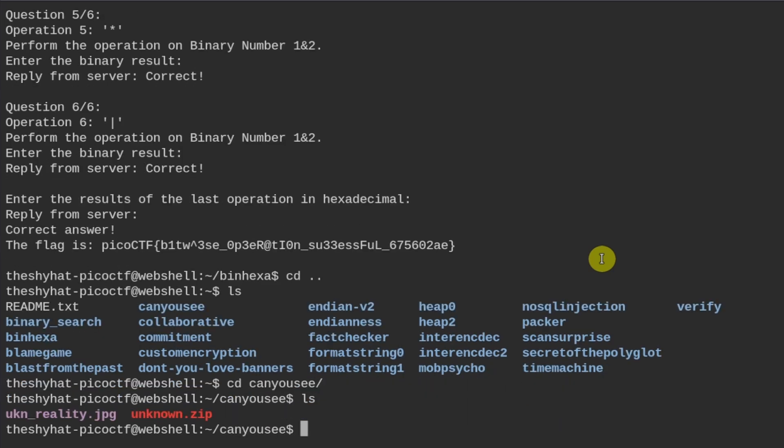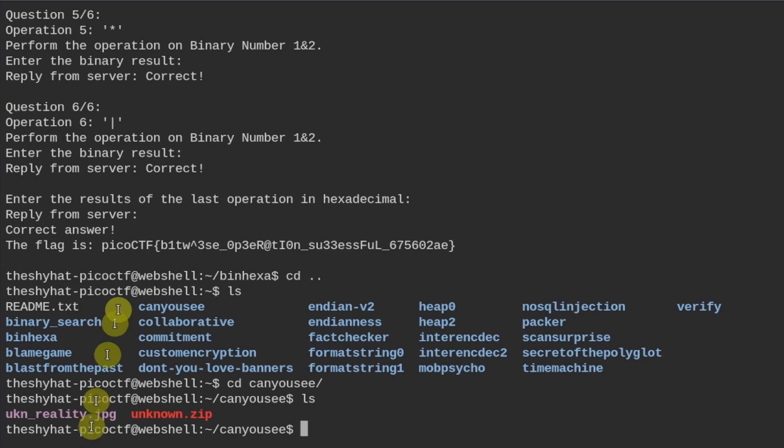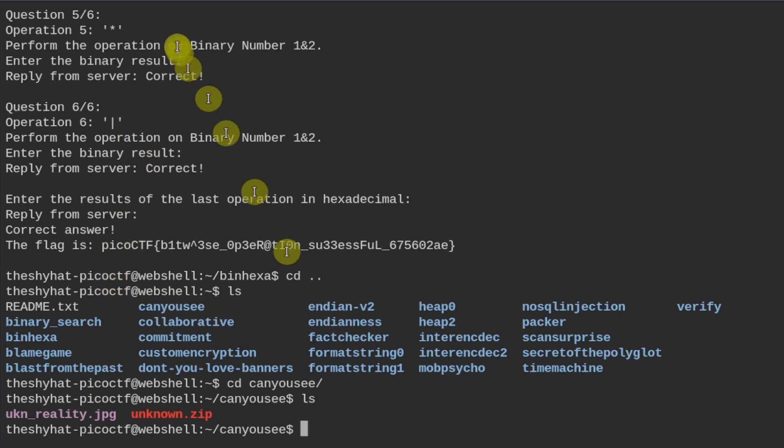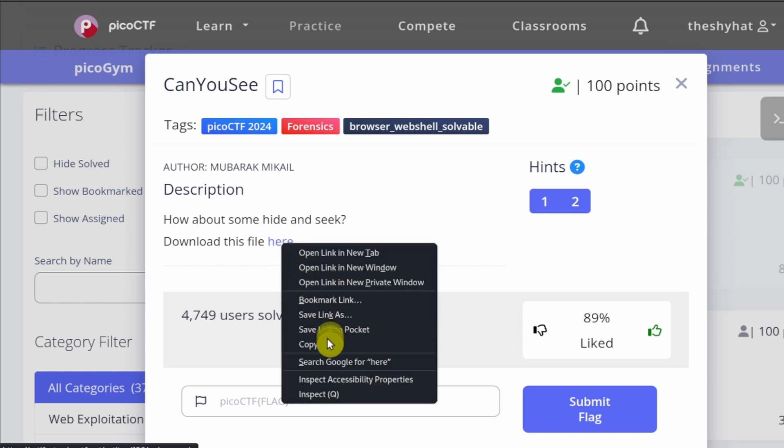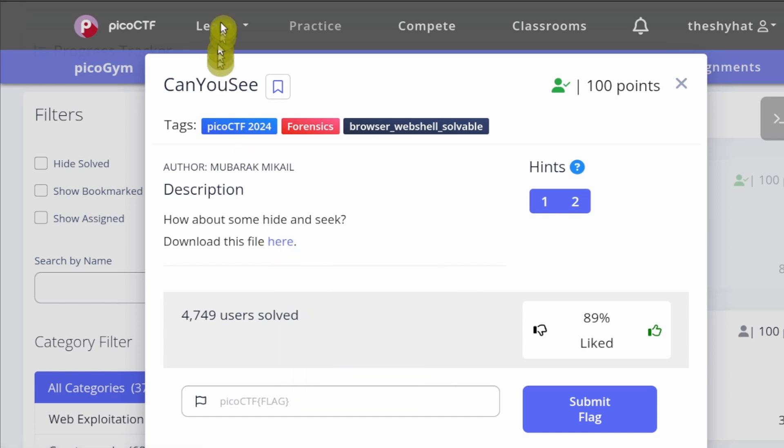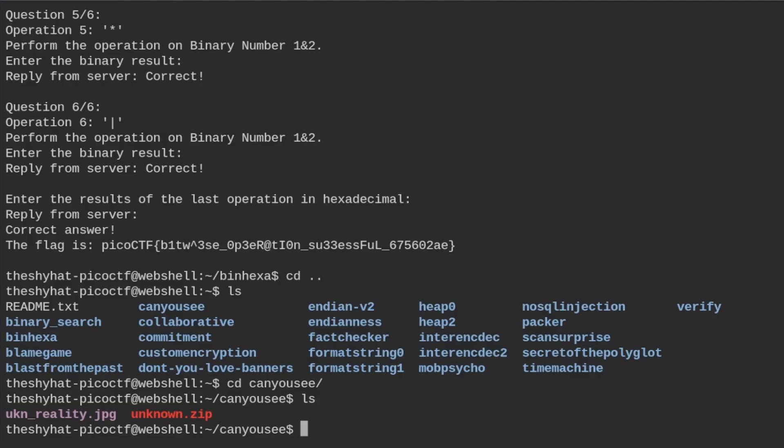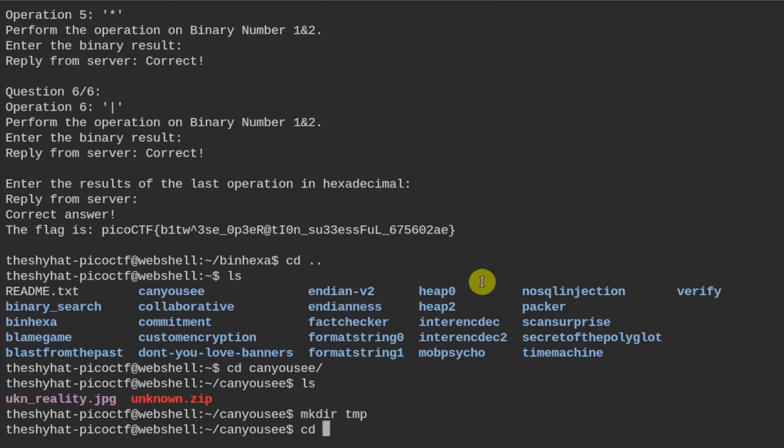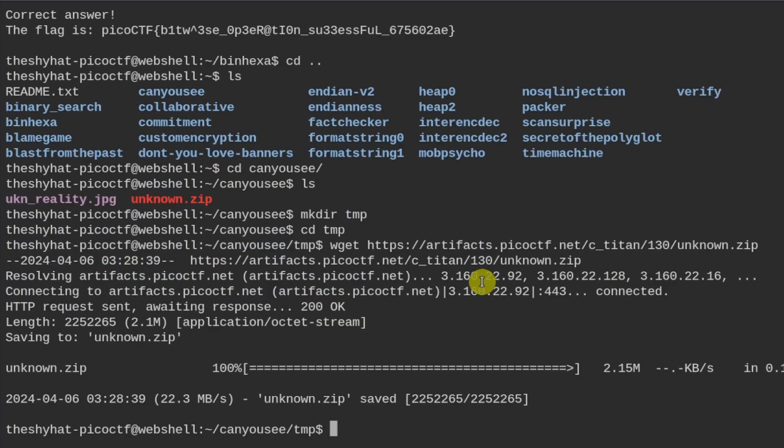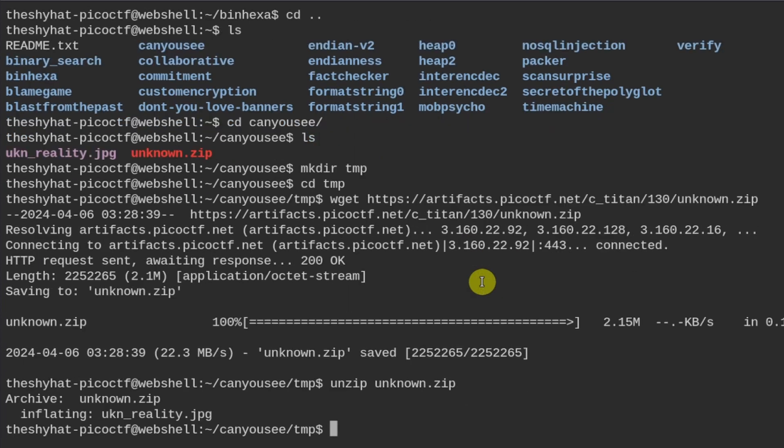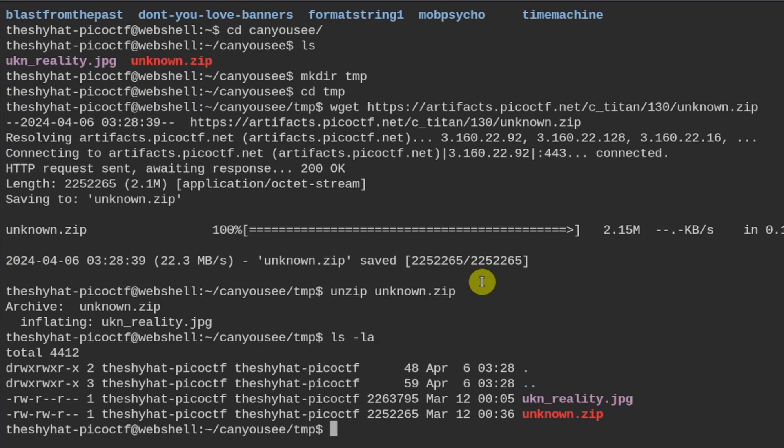Okay, so this is a zip file. I'm going to move into a temporary directory and I'm going to download the file. Then I'm going to unzip the file.